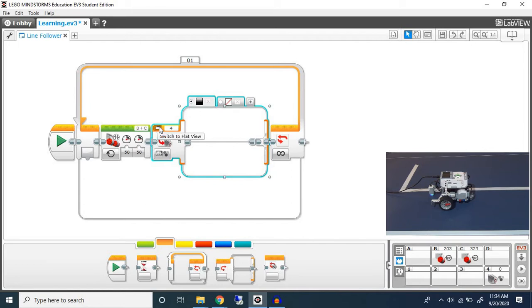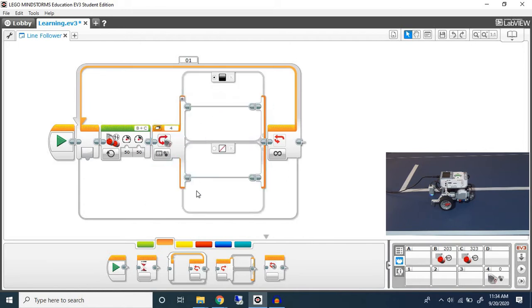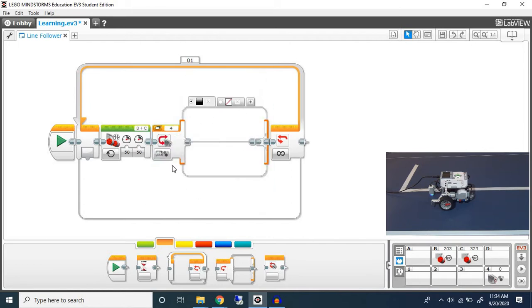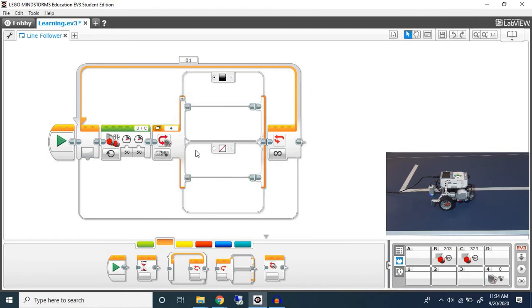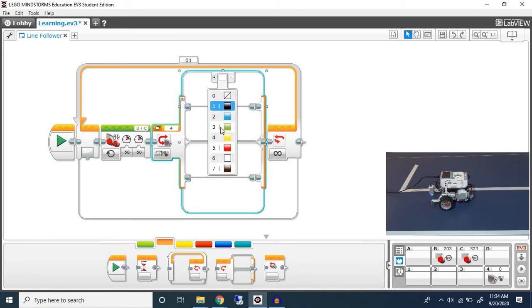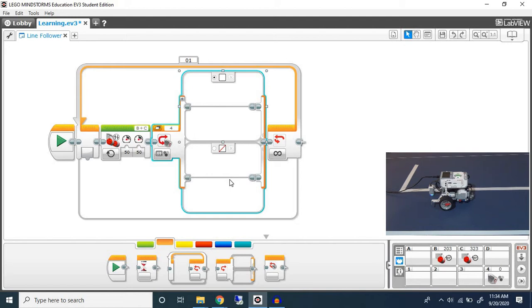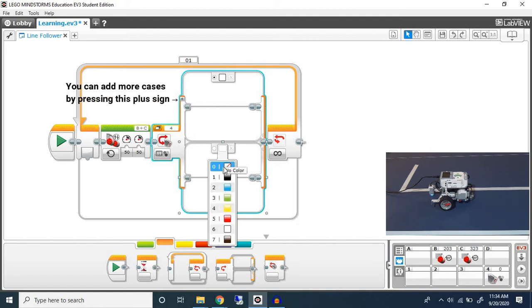You can always switch to a flat view or a tabbed view depending on whichever is easier. For now I'm going to switch to a tab view so we can see both cases. Our first case is when the robot detects white and our second case is when the robot detects no color.